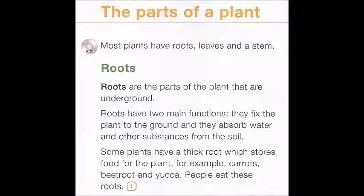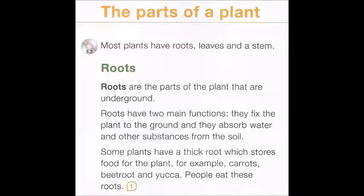Some plants have a thick root which stores food for the plant. For example, carrots, beetroot, and yucca. People eat these roots.